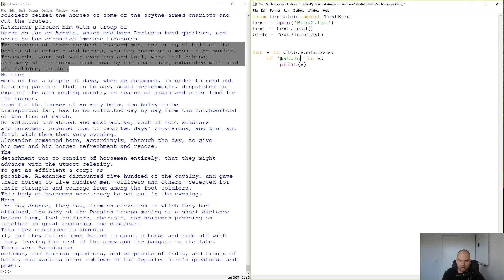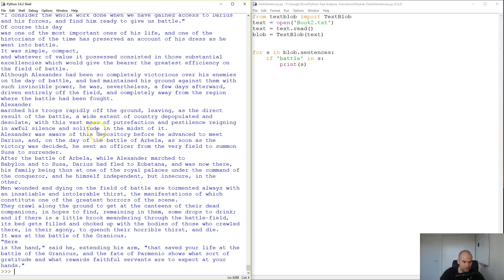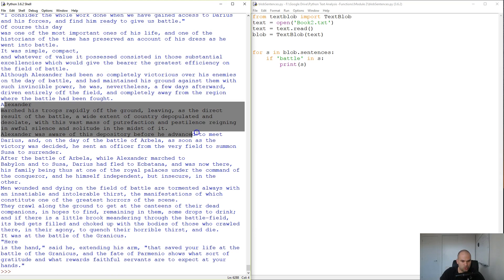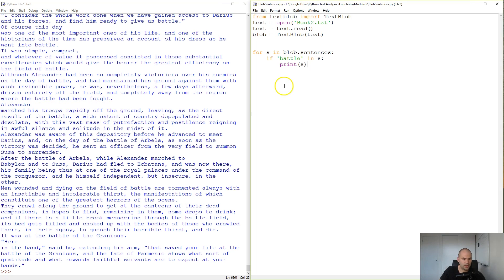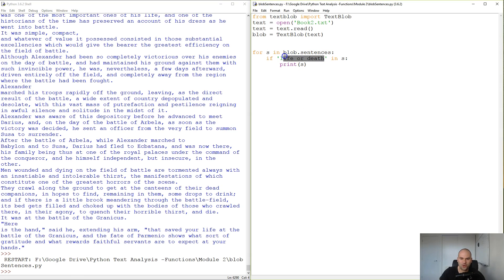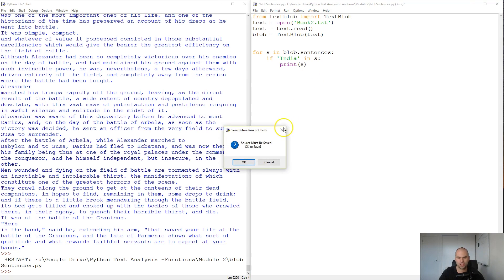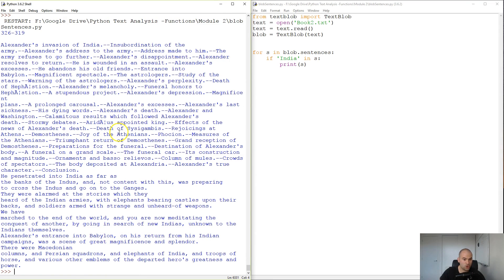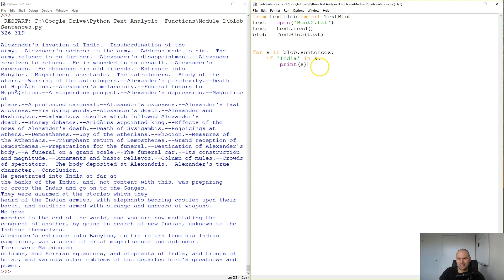What about 'battle'? 'Alexander marches the troops of the ground leaving as a direct result of the battle.' You can have fun with this in all kinds of ways — 'life or death' almost tells the style of the author. Not once in the whole book of Alexander the Great did he use the phrase 'life or death.' I bet 'india' would be featured because that's where Alexander perished — and there you have it.